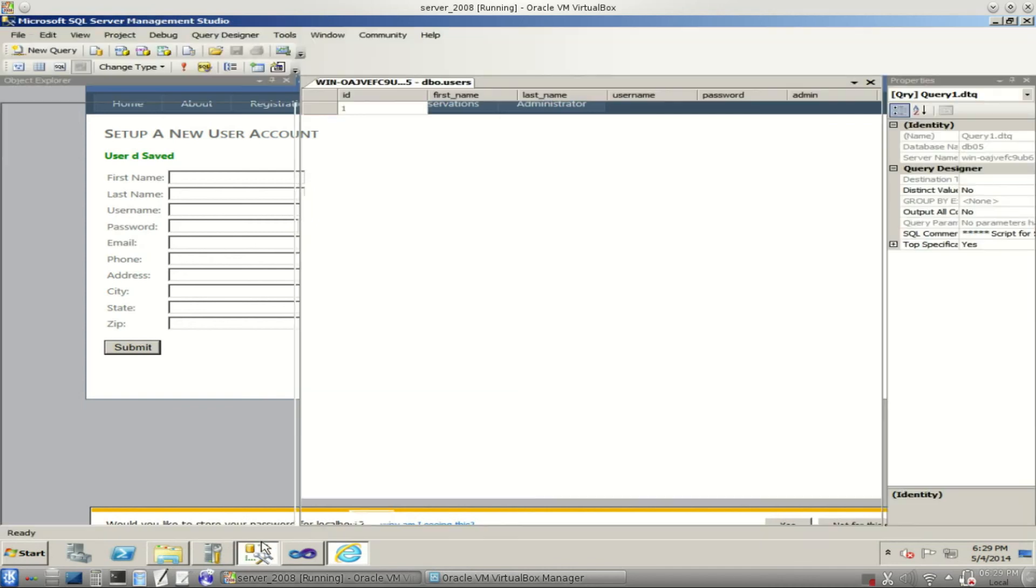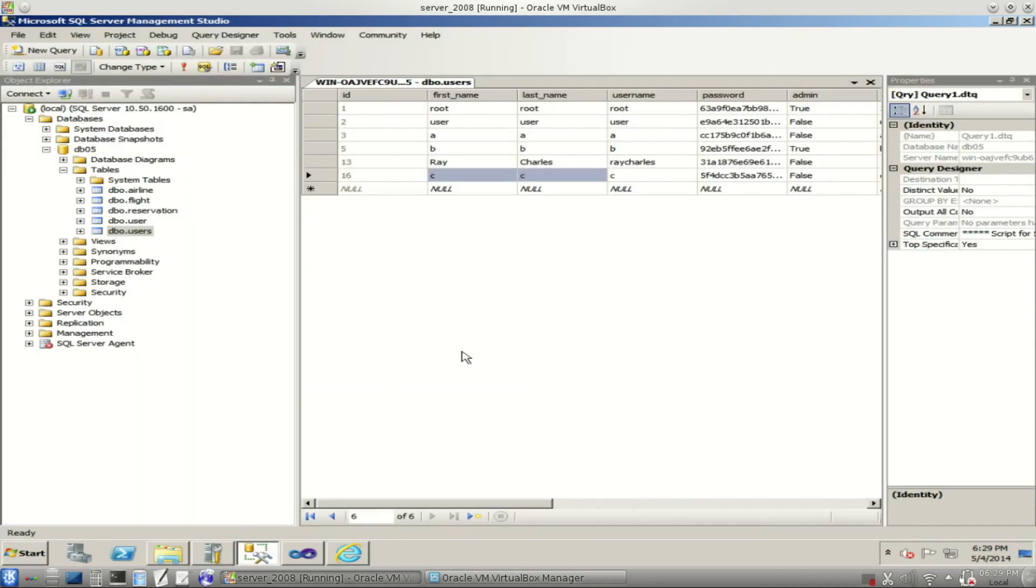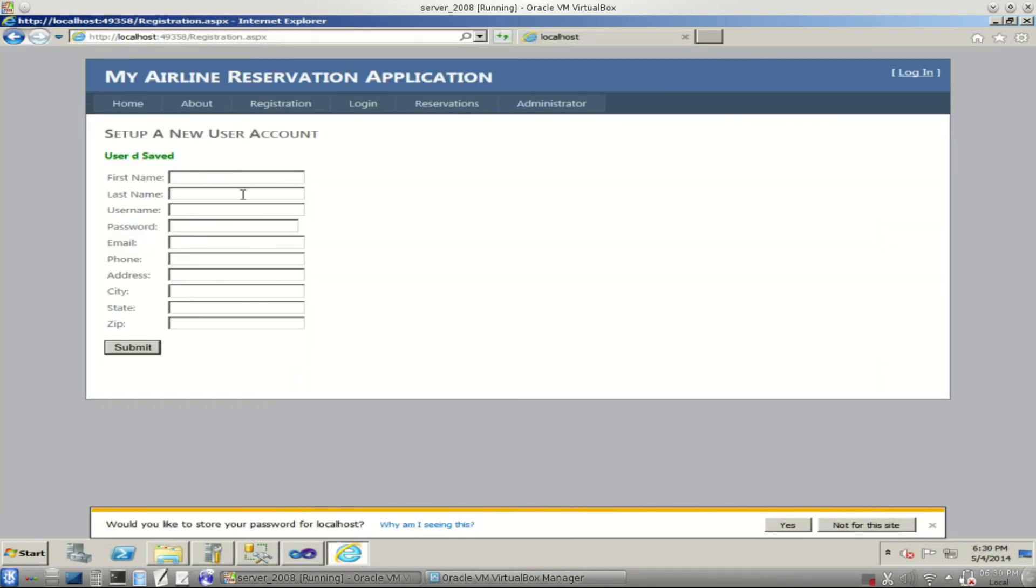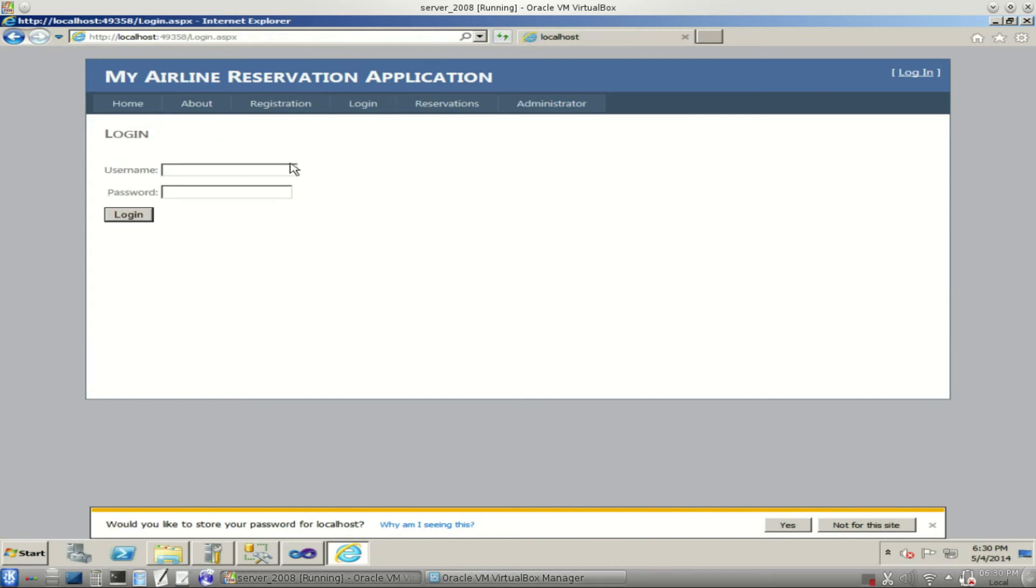How's our database looking? D is in there. Great. With our encrypted password.